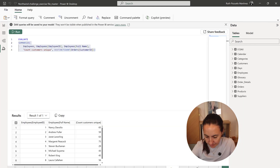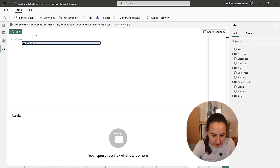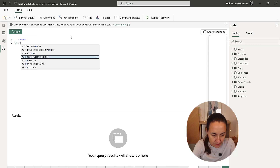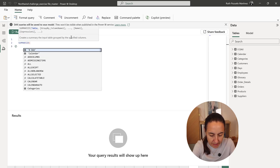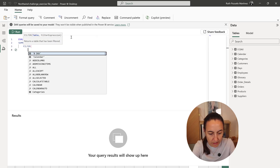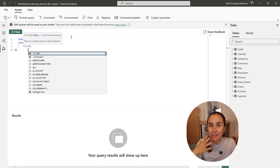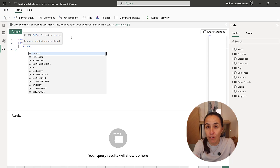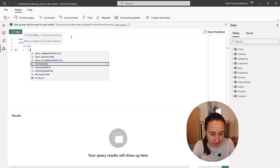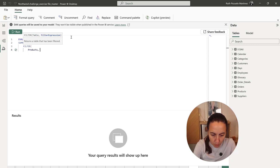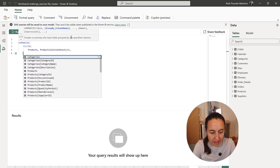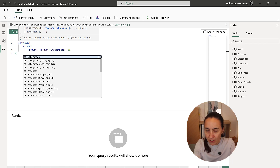Let's do it in DAX. Day 22 — evaluate. We're going to use SUMMARIZE, and we're going to give SUMMARIZE the product table already filtered. So products where units in stock equals zero. The table that is fed in already has only the products that have zero stock.